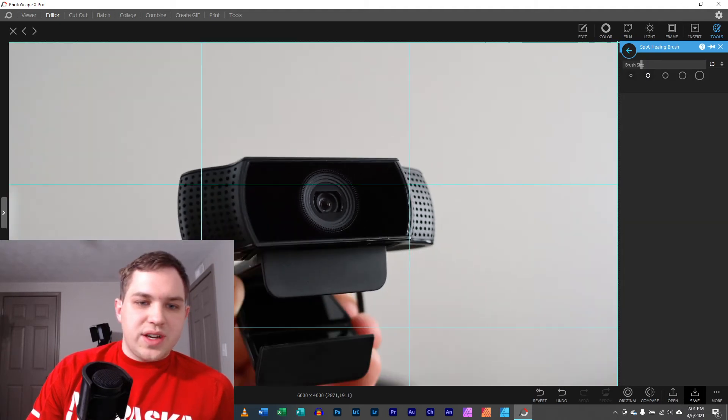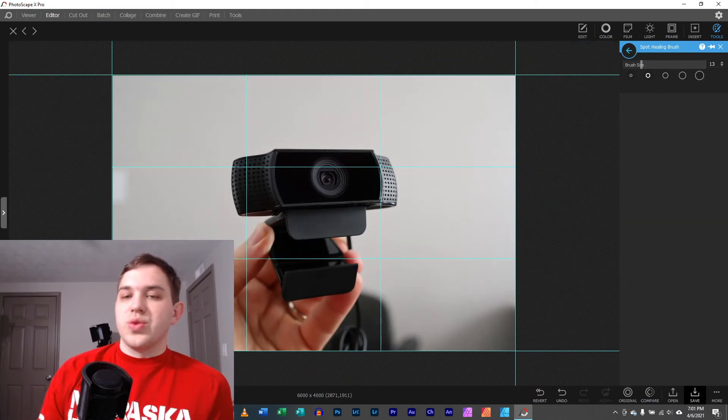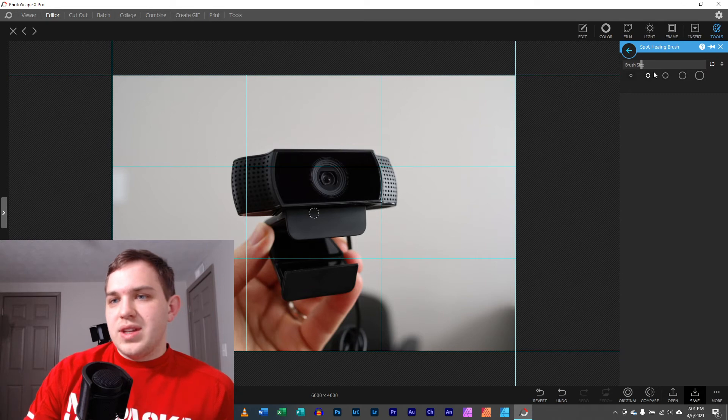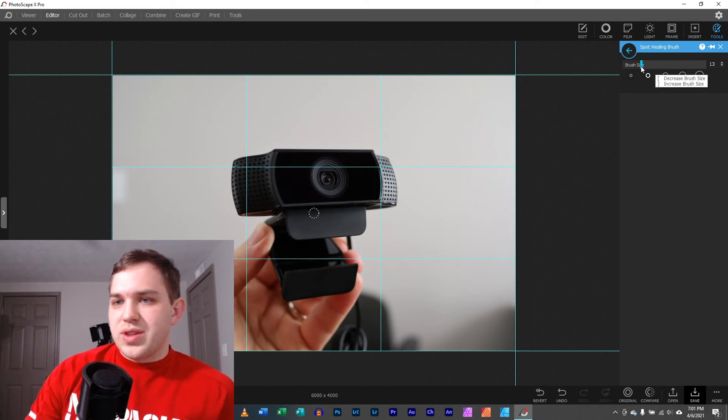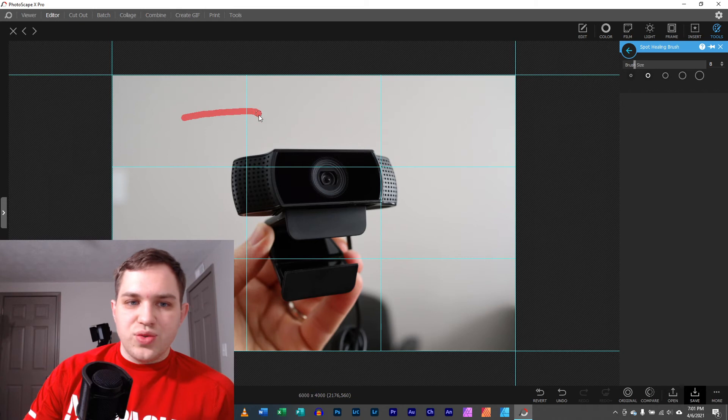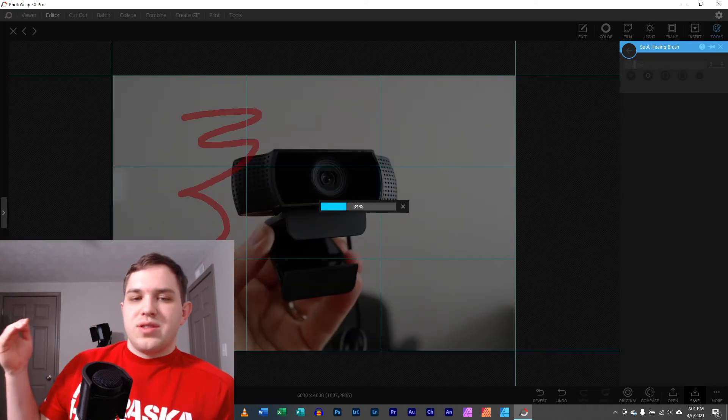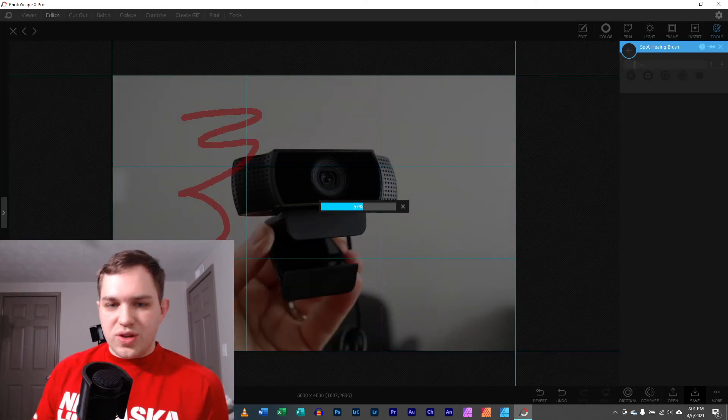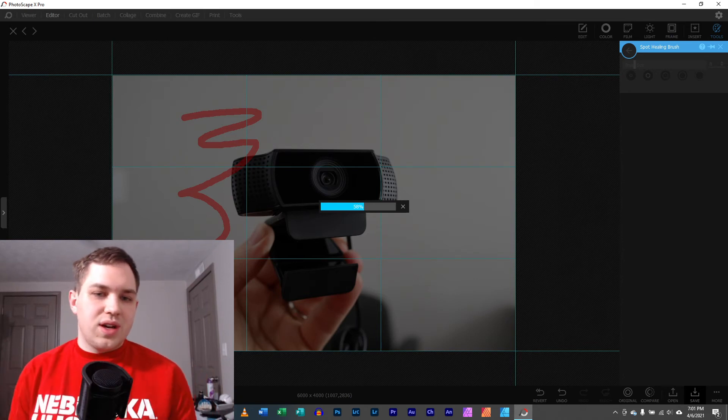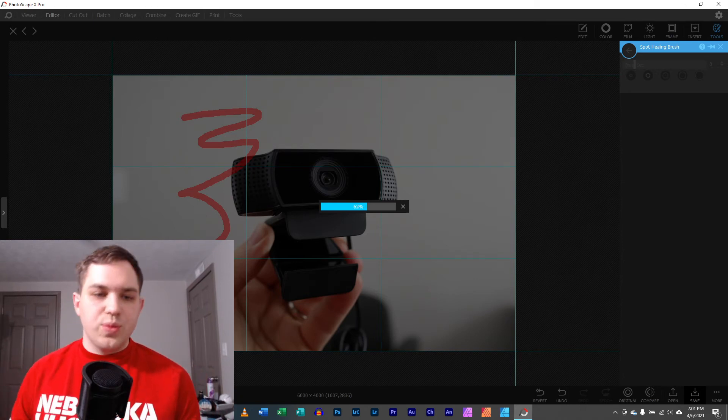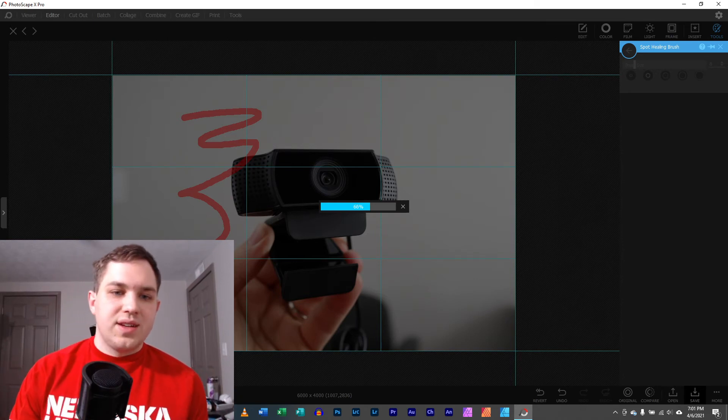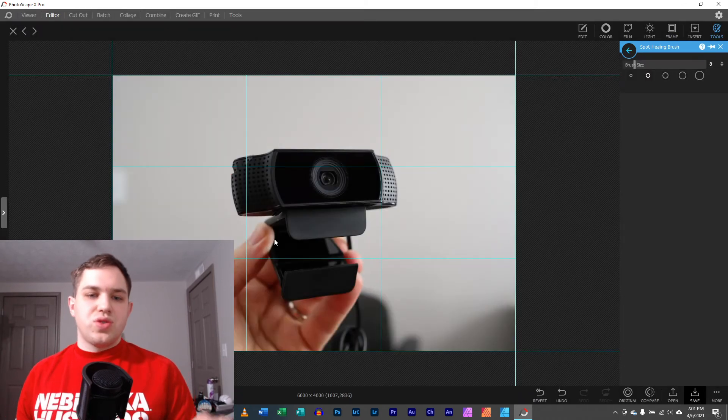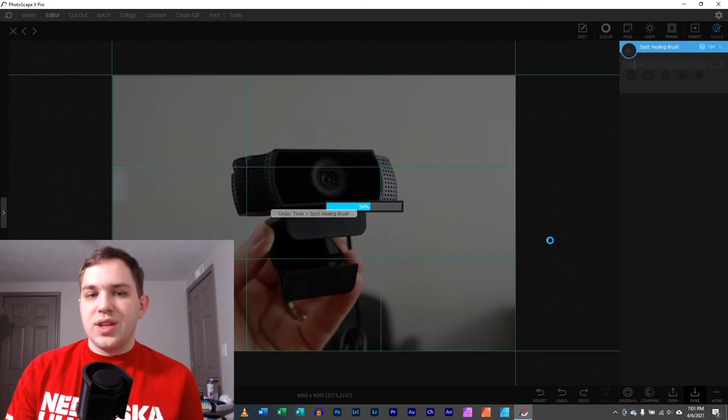So nonetheless, yes, Spot Healing does work extremely well. It is a very simple thing where it is just simply a brush size, and then you just click and you drag whatever you want. And then the software tries its best to learn how to use what you've selected to remove that. And yeah, it works pretty nicely in my opinion.